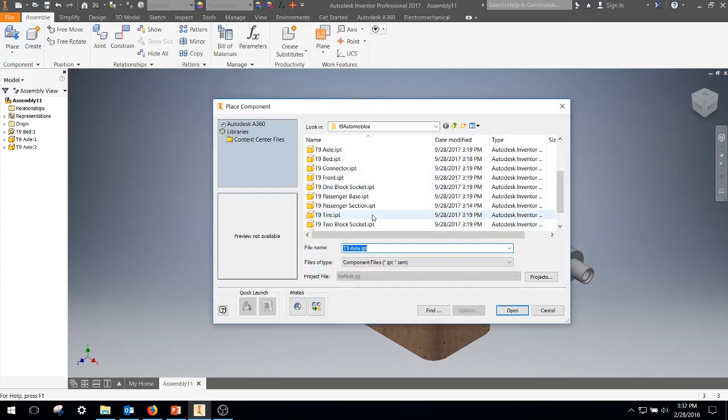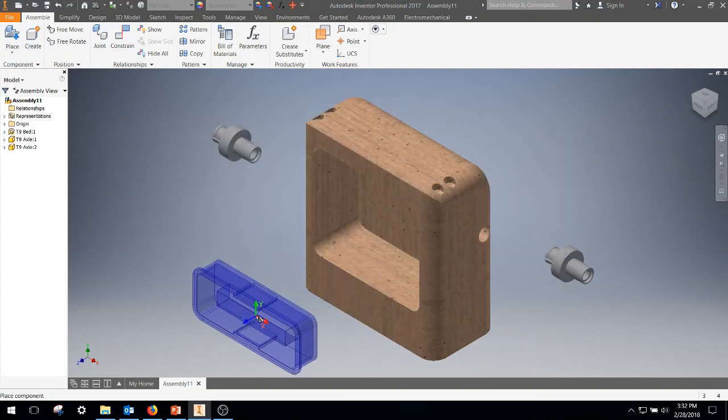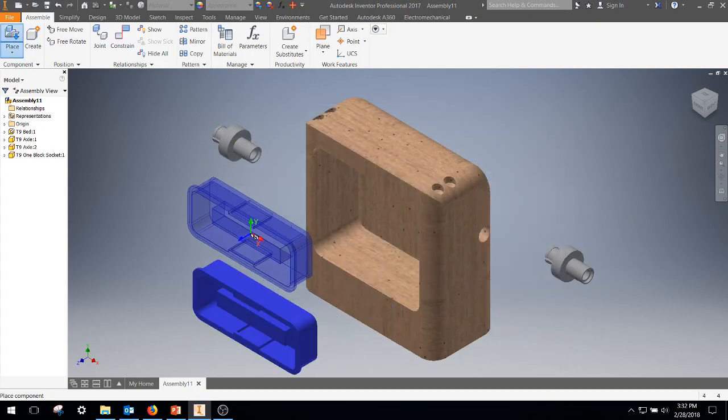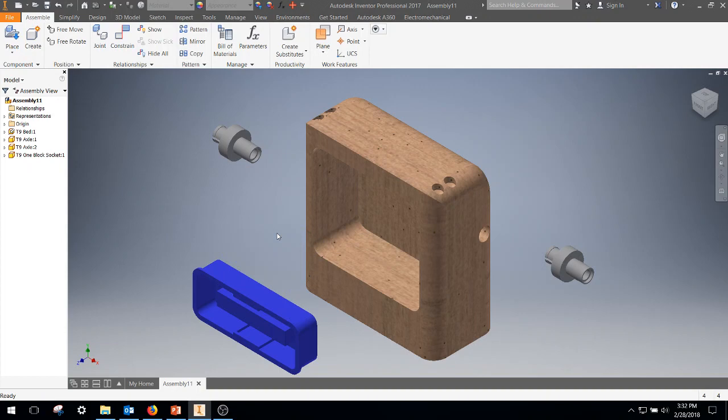And we're going to get the one-block socket, we're going to go ahead and add that as well. Left-click, right-click OK. So we're ready to go on this.